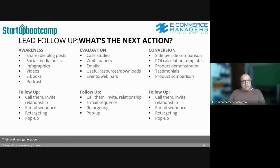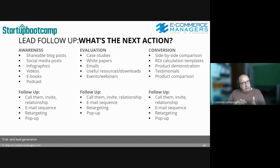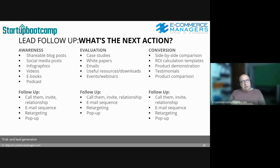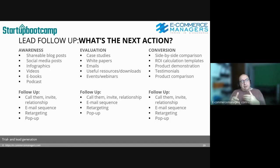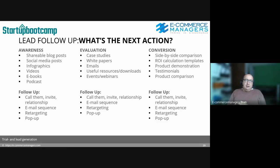Of course you have different stages: awareness, evaluation, and conversion, with different kinds of content for each. In the awareness stage you don't always have permission to contact them. But if you do have permission, you can call them — maybe it's a little early depending on the situation — or invite them personally for a webinar, run an email sequence, use in-app notification sequences, retargeting by ads, or pop-ups on your website that send them to parts of your content or product journey to get them familiar with your product.